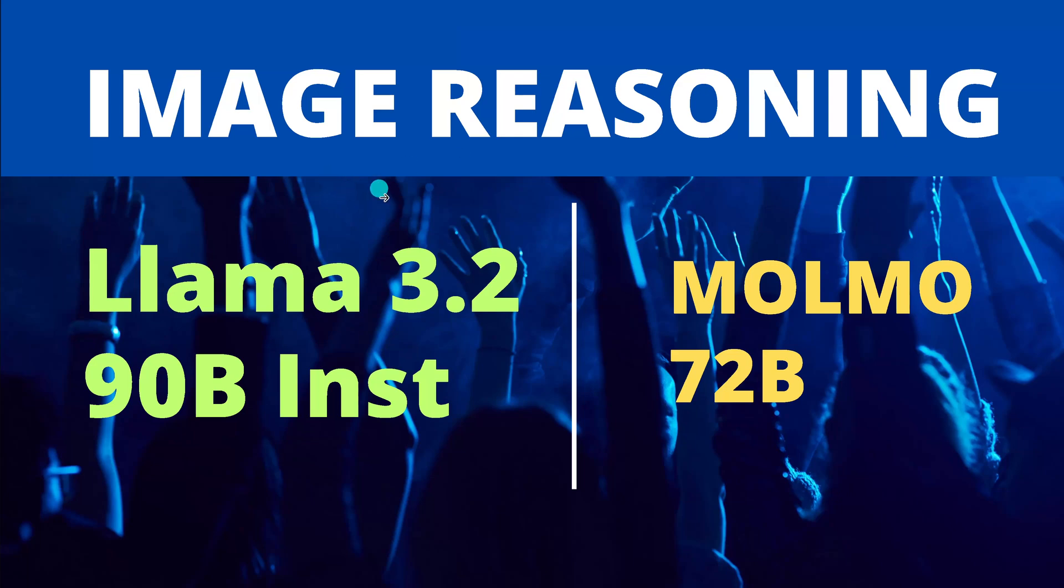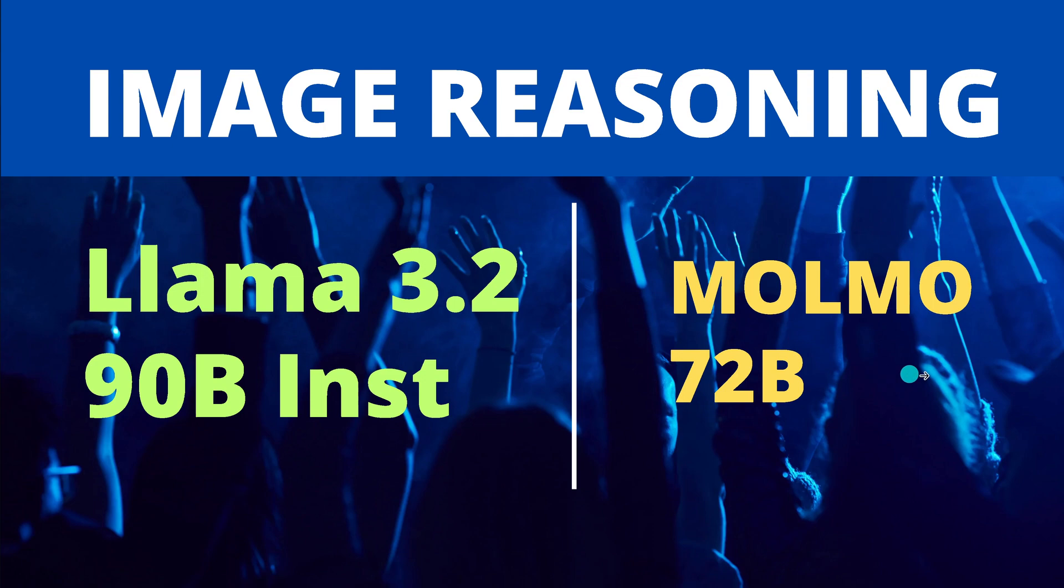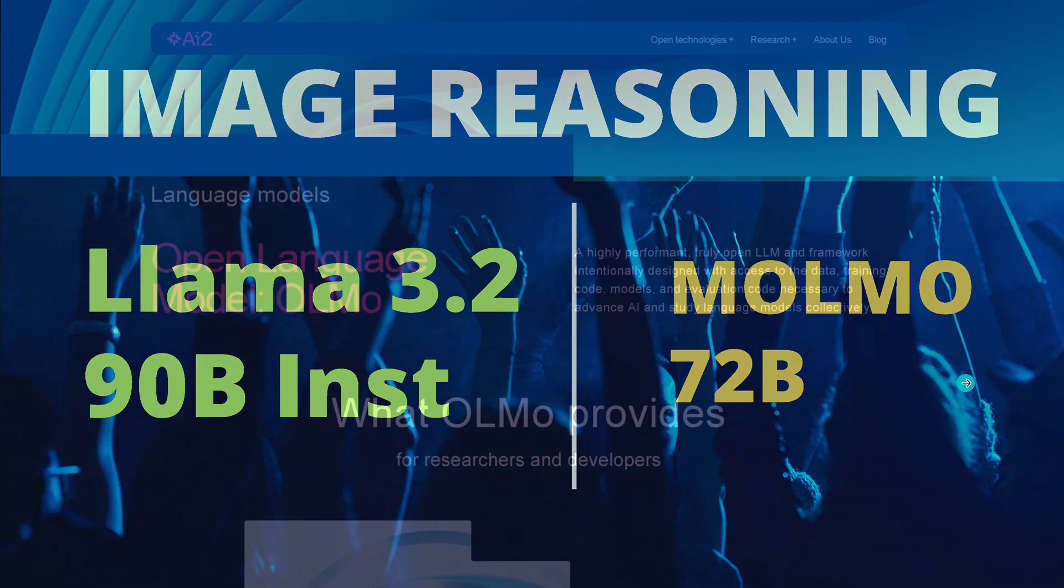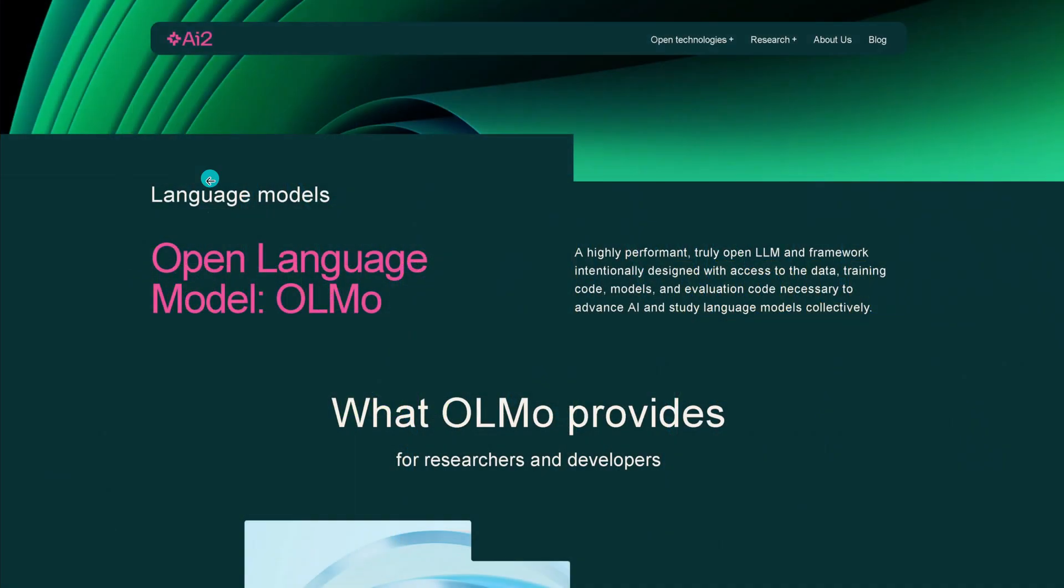Hello community, we have a new LLaMA 3.2 with 90 billion trainable parameters, instruction fine-tuned, and now we do image reasoning. Of course, we also test the new Malmo.